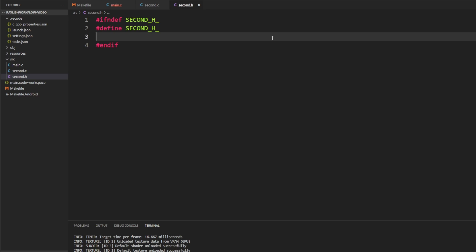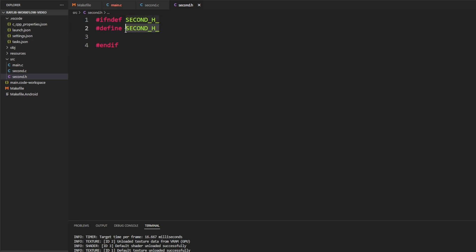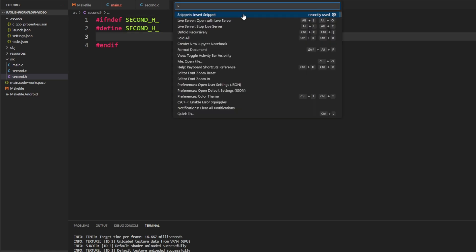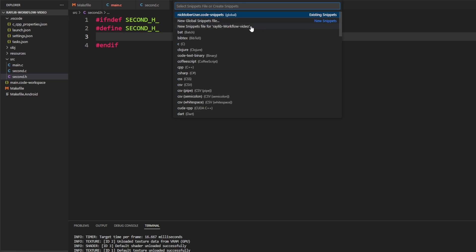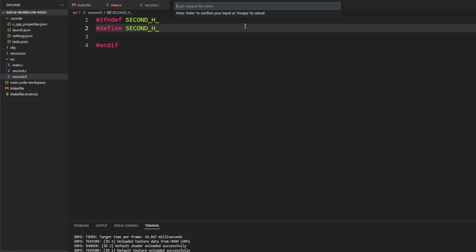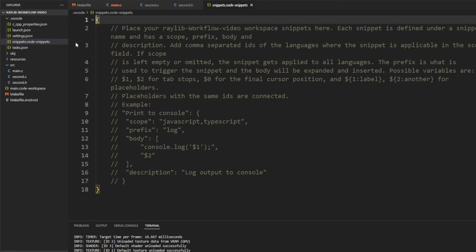An include guard ensures that if second.h is included twice in the same file, it won't actually be included twice and cause errors. The pattern is: if not defined SECOND_H, define SECOND_H, then everything up until the endif. We can leverage VS Code's code snippet feature to make adding this boilerplate easier. Control+Shift+P opens the command palette; type 'snippets' to find 'Configure User Snippets'. You can make it a snippet file for this project since we'll use it as a template.